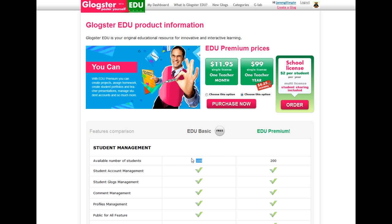The only thing I don't like about the basic is it limits you to 100 student accounts. Each student can have their own account. I suggest pairing them up in groups of two so they're getting familiarized with the Glog and not filling up your 100 student accounts — that way, everybody can eventually get their own.